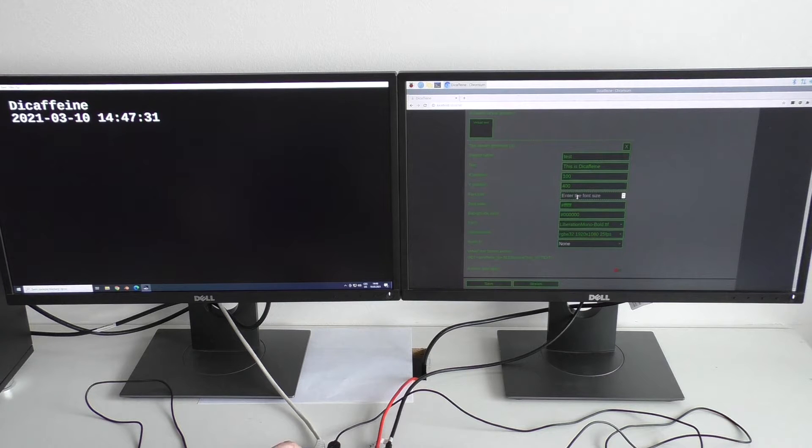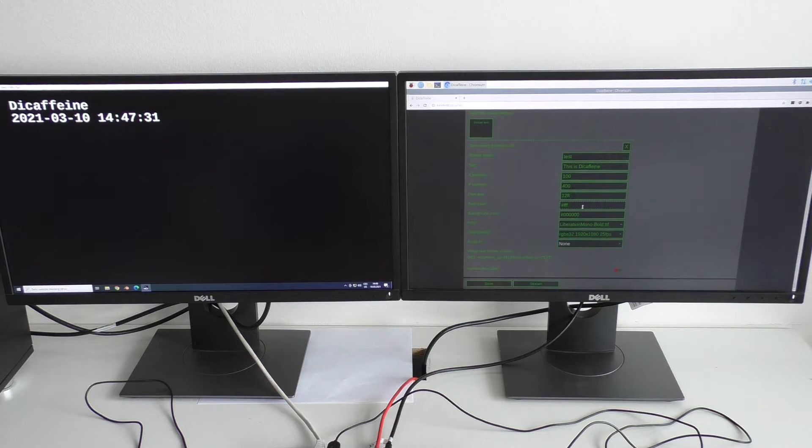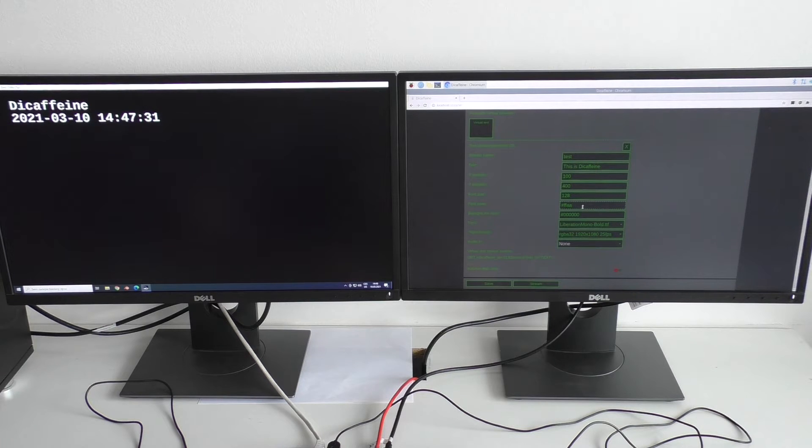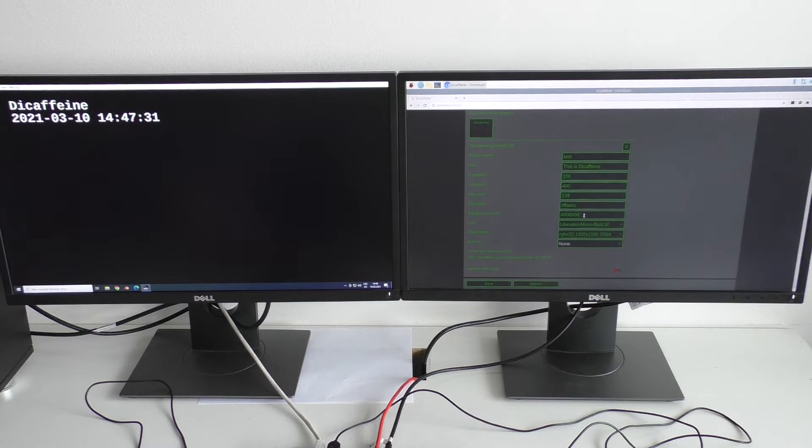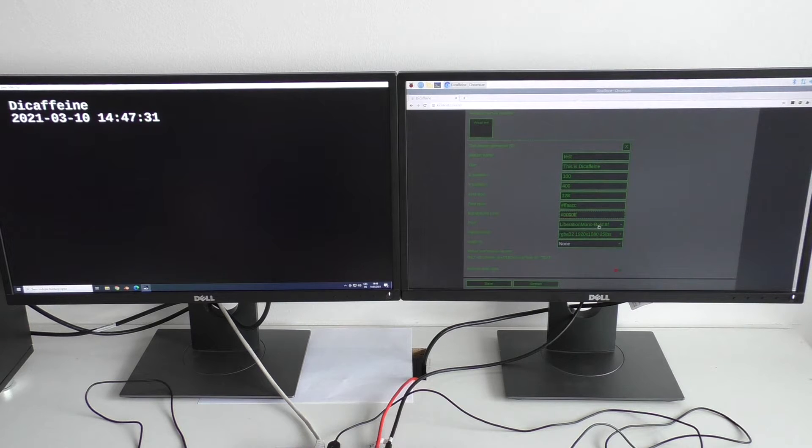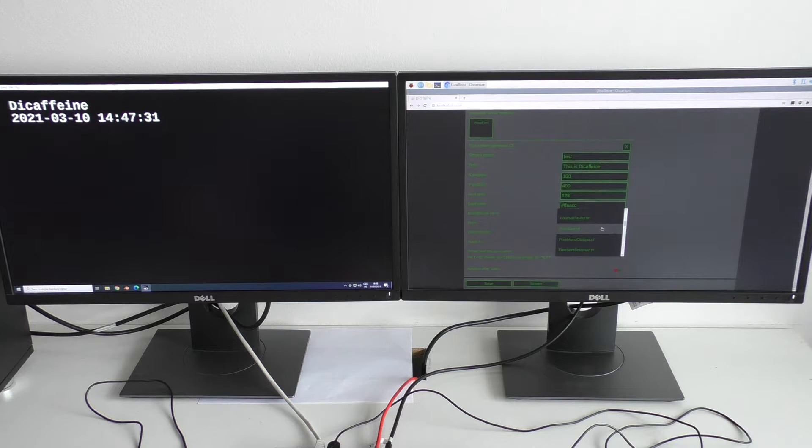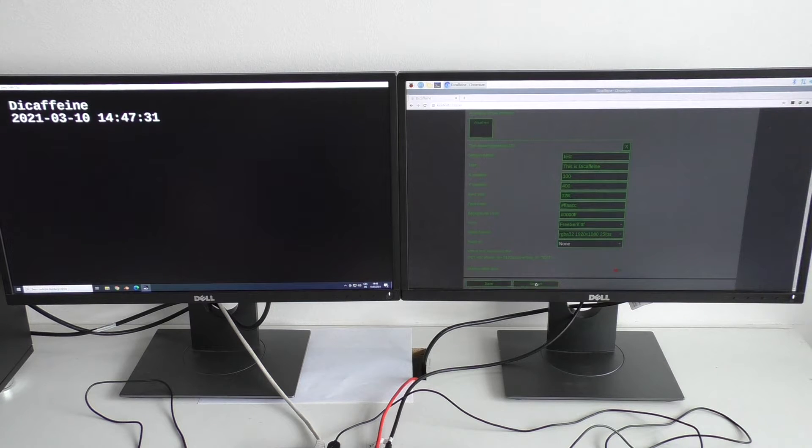Double the font size, change its color, maybe also the background color, why not. And change font to something else. Start the stream again.